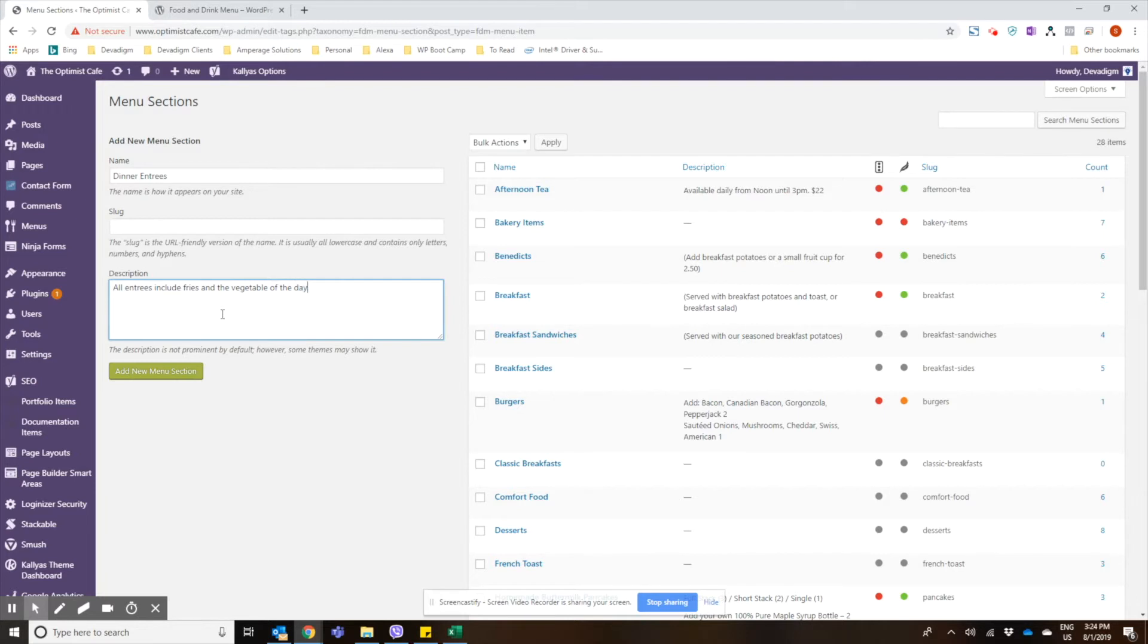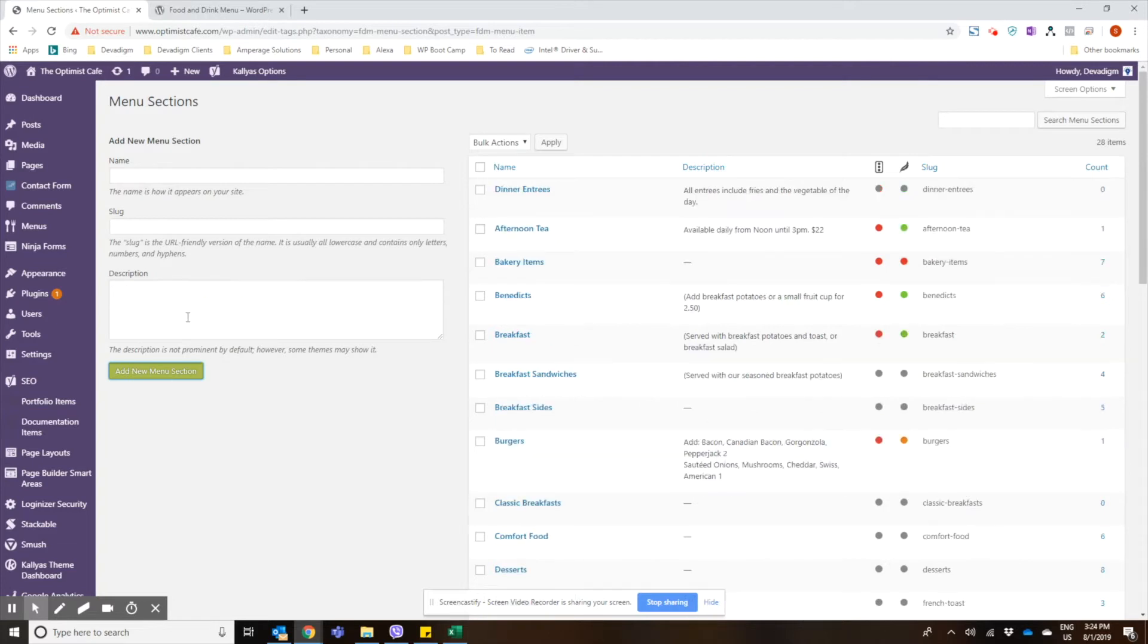Some type of a description of that section, and then we'll add the new menu section. And as you can see it saves it right away for dinner entrees.